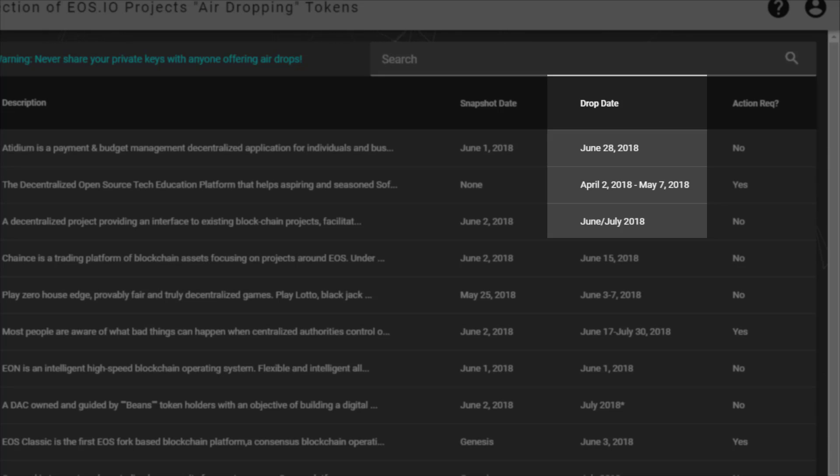There is one extra criteria that I've seen some projects use, though. Some projects require you to have a minimum number of EOS tokens in your account on the snapshot date in order to qualify for the airdrop.